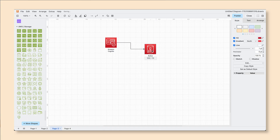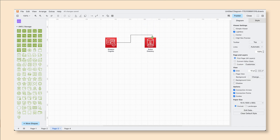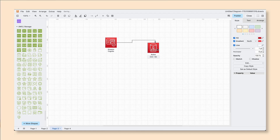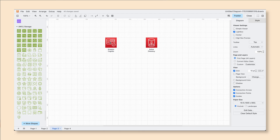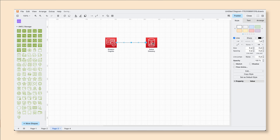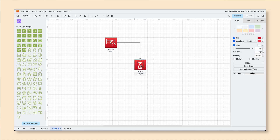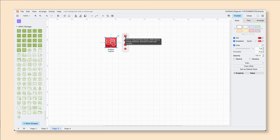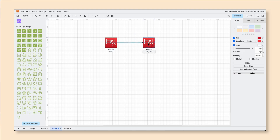A floating connector will change the point where it's attached according to where the shape goes. To create a floating connector, hover over the blue arrow on the side of your shape, click and drag until your cursor is inside of the shape that you want to connect it with. If you don't already have a shape in the diagram, you can hover over the blue arrow and choose which shape you would like to connect with — the first shape will be an exact copy of the original.